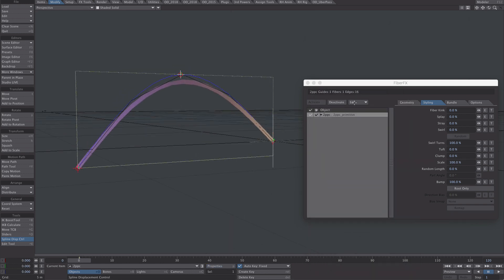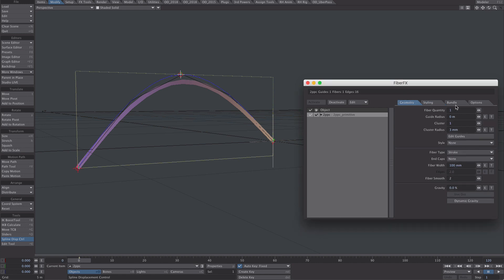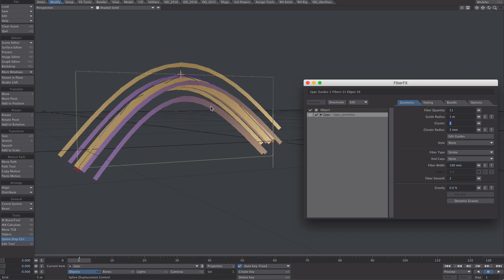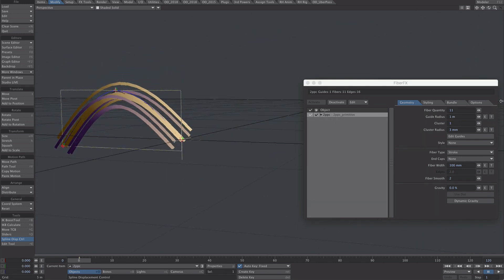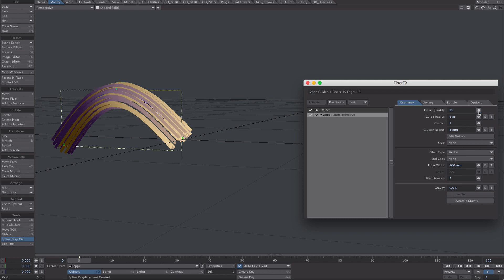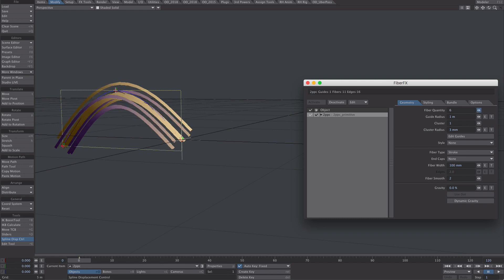To add more paths, or fibres in this case, let's jump over to the Geometry tab. Under FibreQuantity, we'll just raise that up a little bit. And not a lot appears to be happening because they're all on top of each other. But if we expand the radius, there we go. We can have as many or as few as we need for this.